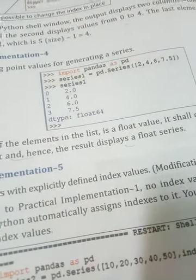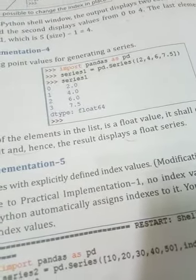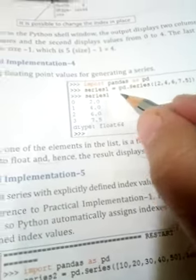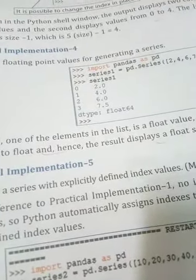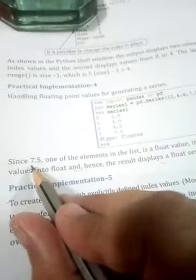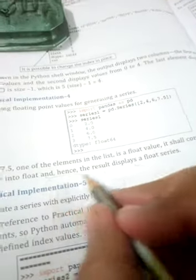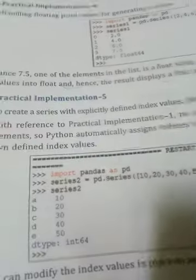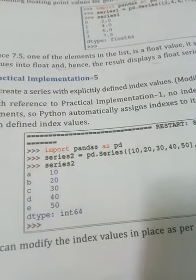We already know that a series list can hold same or different types of values. Here the values are of different types — integer and float. In the output, all values come out as float type because float stores more bytes. All integer values are converted to float since 7.5 is a float element in the list — it converts the rest of the integers to float. The result displays as a float series with indexing positions shown.